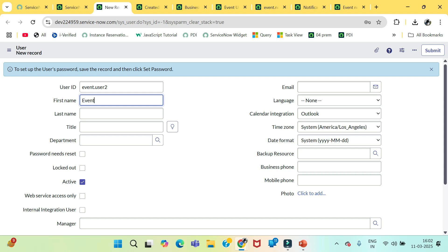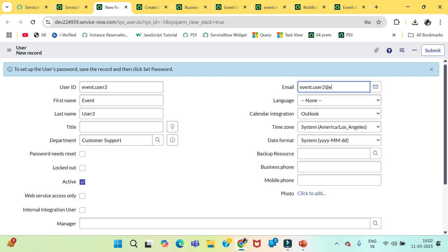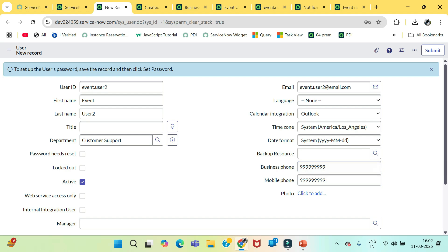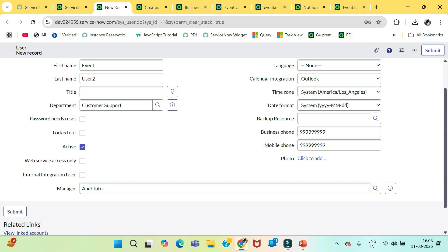I am just creating a new user event.user.two. I am writing event user two, putting the department as customer support, again email will be some new digits. And here I will select the manager. Let's say Abel Tutor.